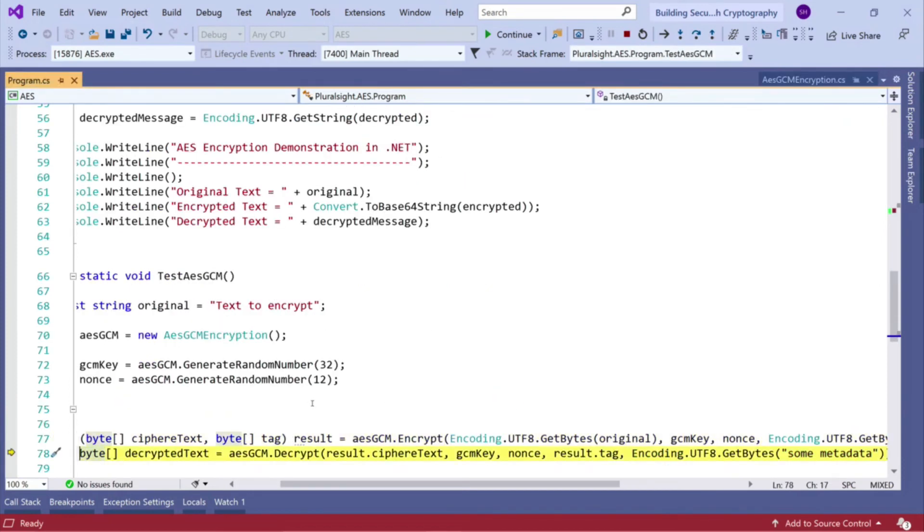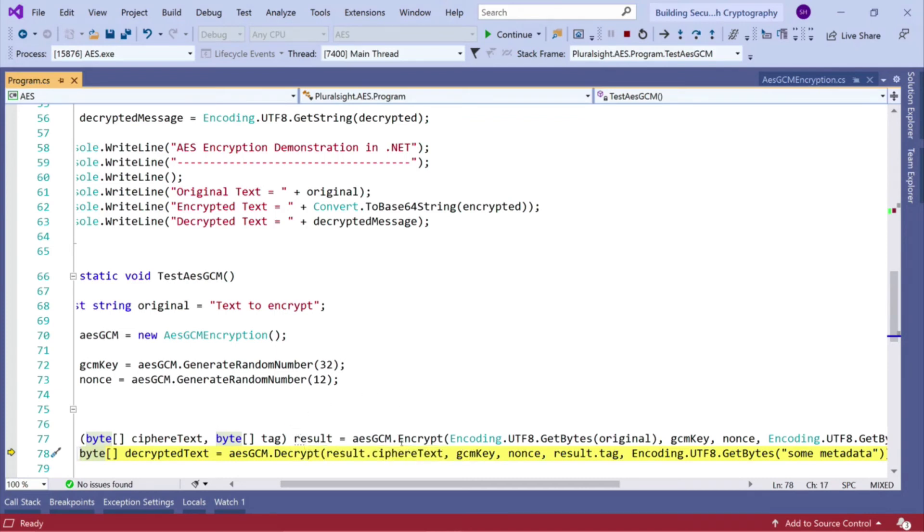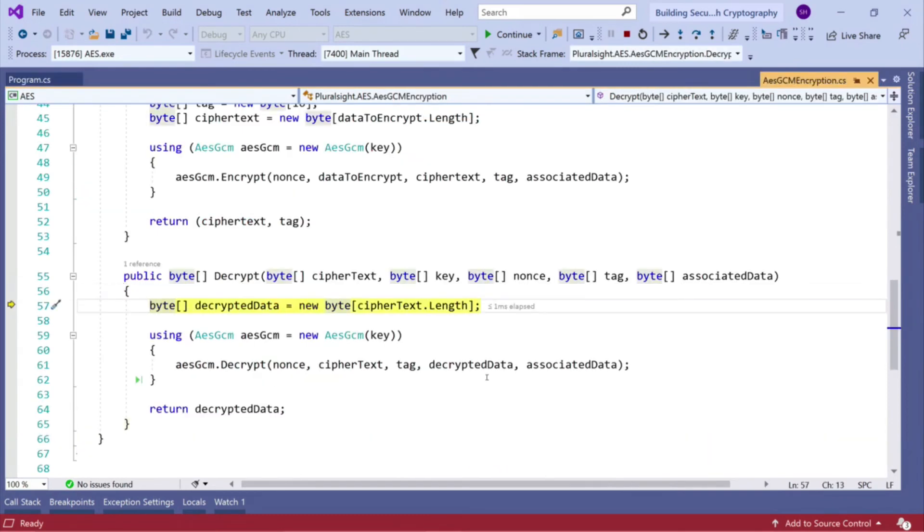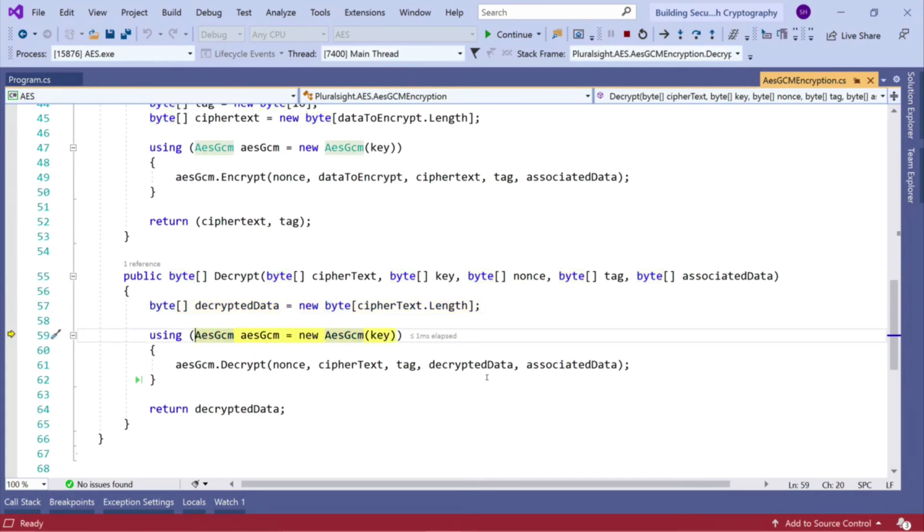So now we want to decrypt that data. So that tuple that we returned was put into a variable called result. So here we can pass those individual pieces of data in. So again, we create a pre-instance byte array of our decrypted data, which is empty at this point.